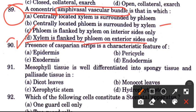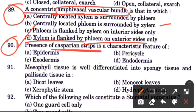Question 90: Presence of Casparian strips is a characteristic feature of — options are epidermis, pericycle, exodermis, or endodermis. The answer is D, endodermis — Casparian strips are found in the endodermis.